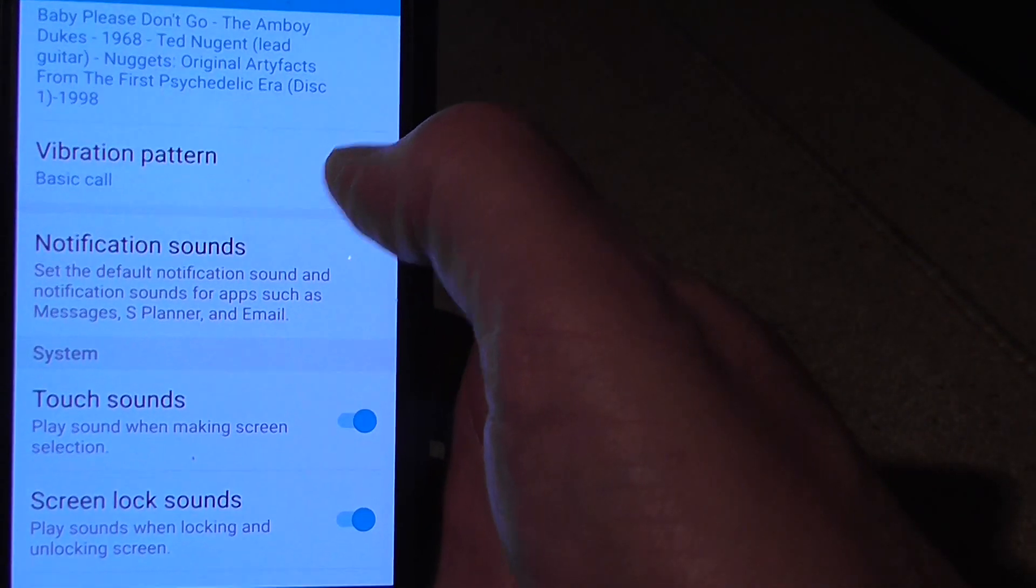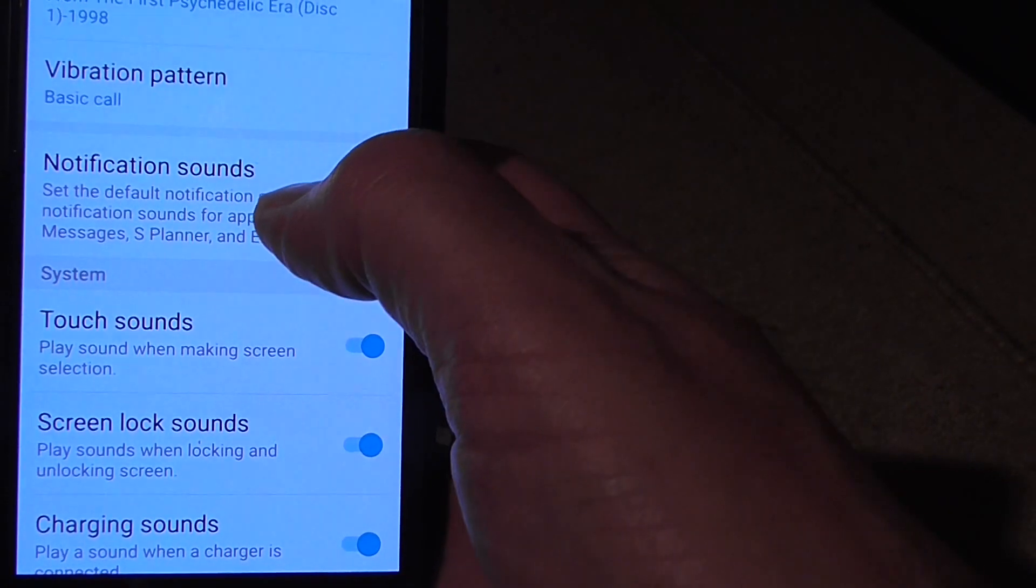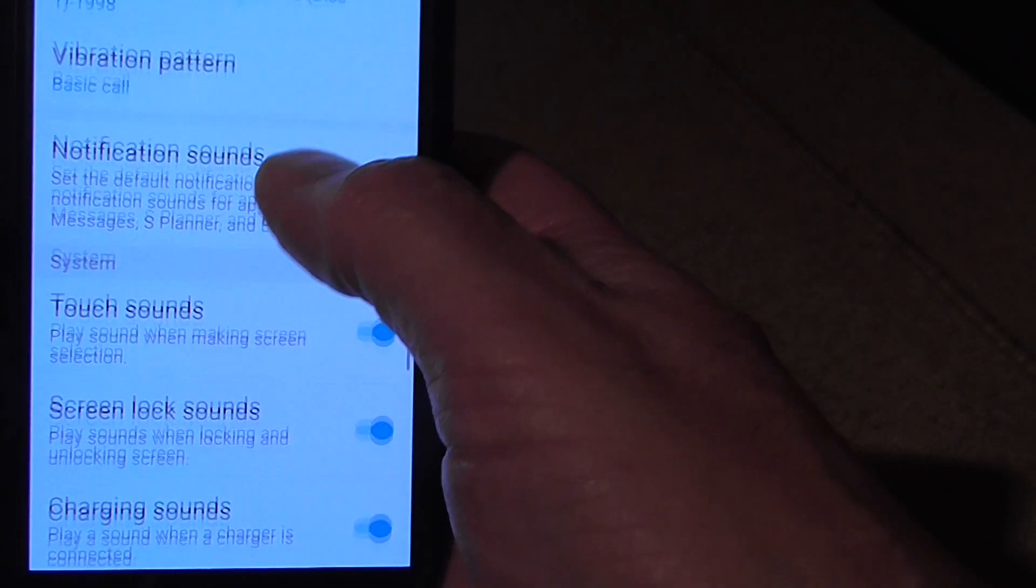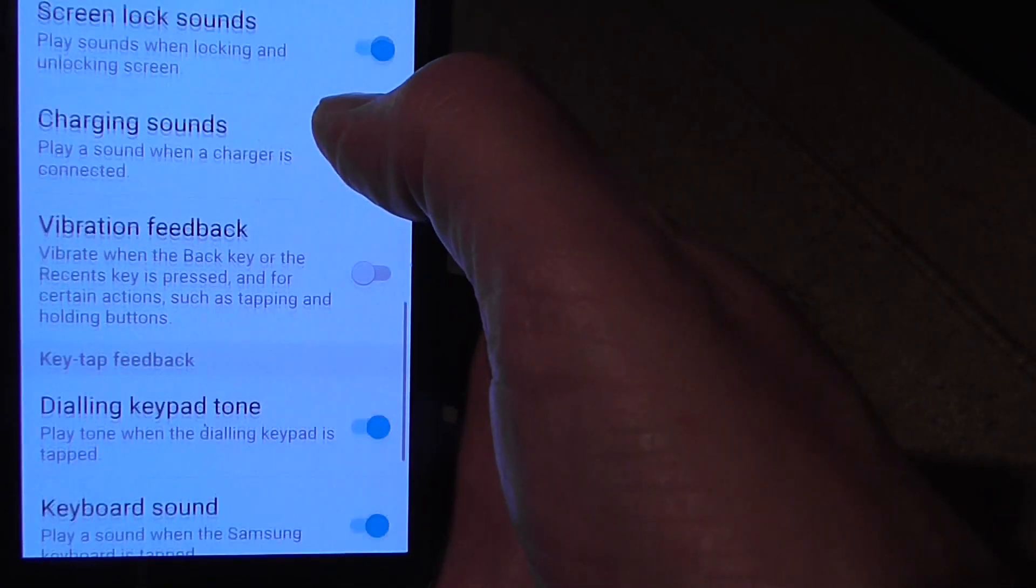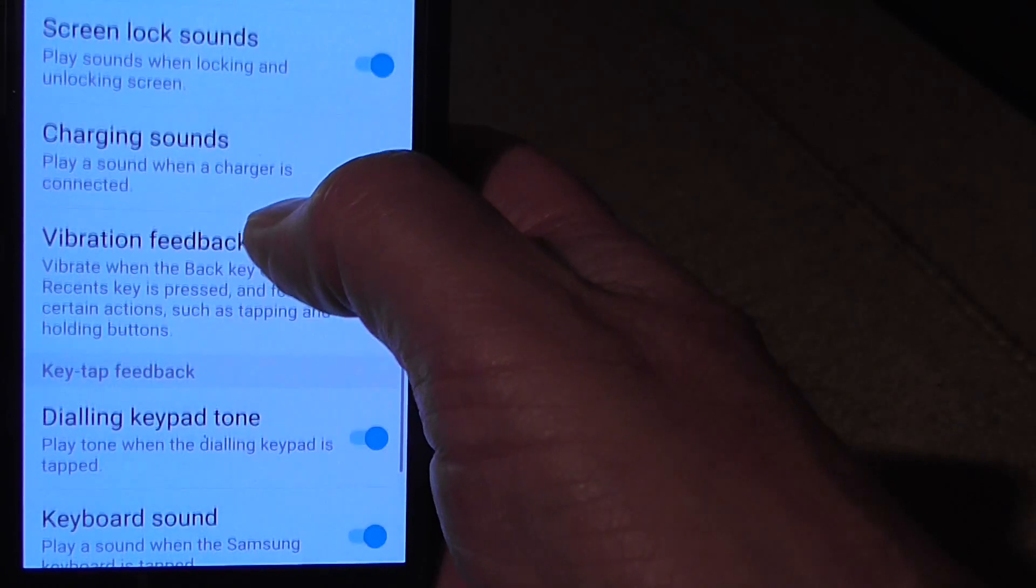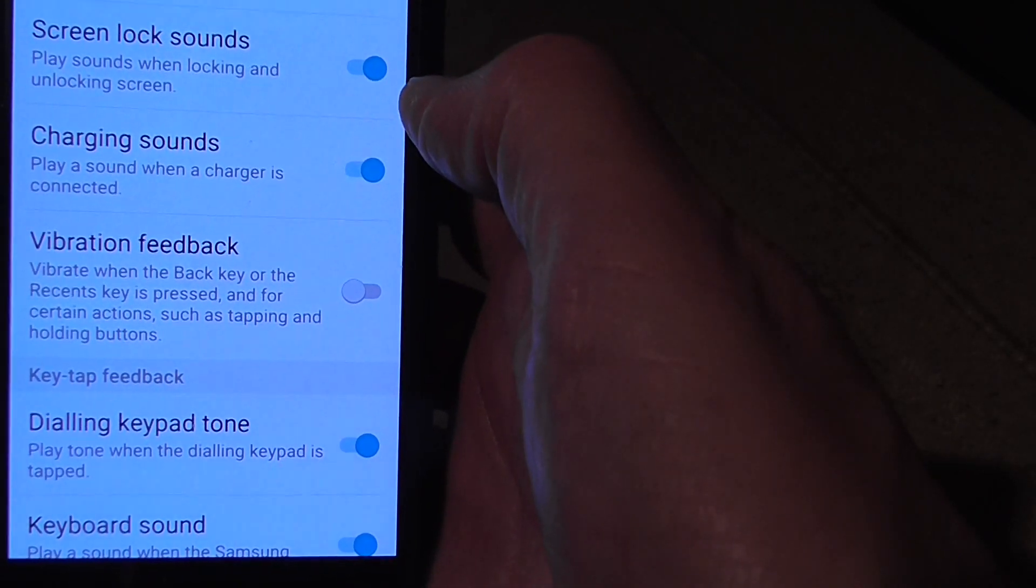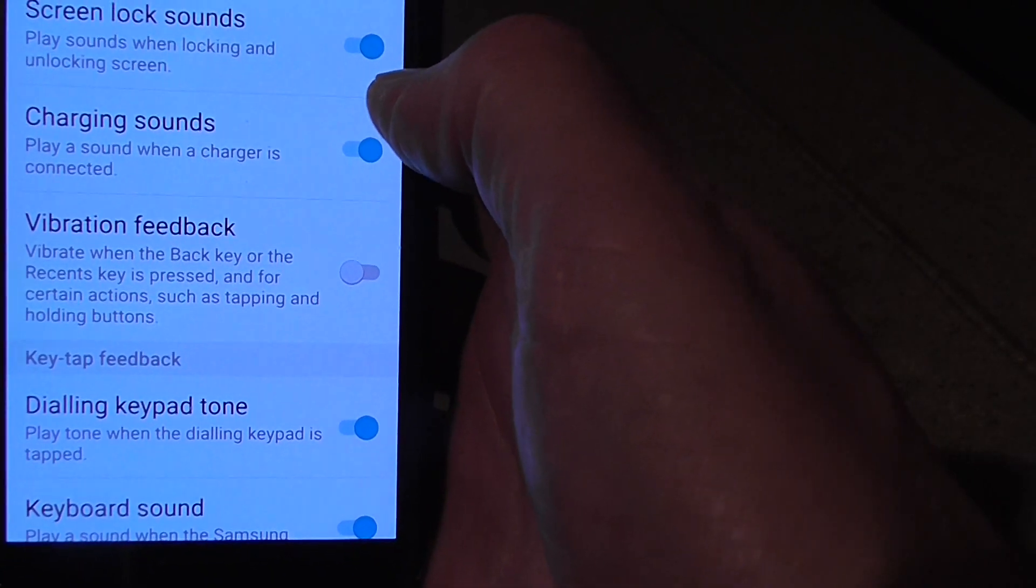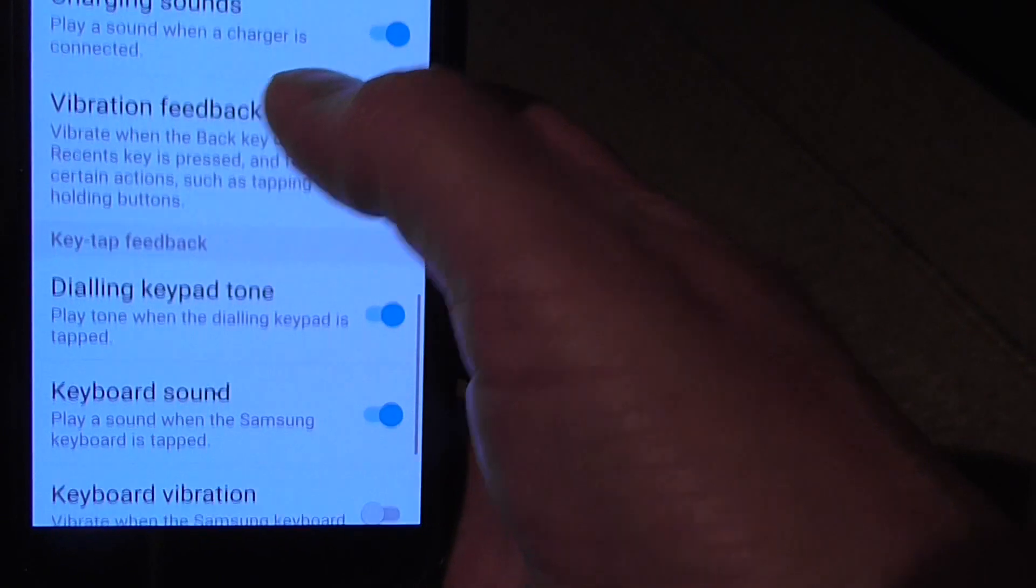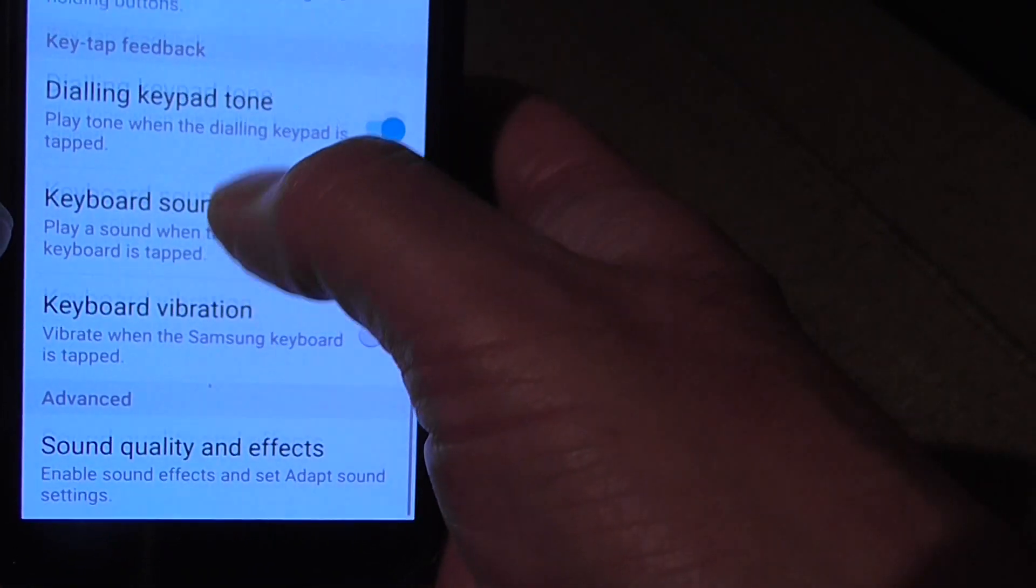Vibration patterns, notification sounds, touch sounds, screen lock sounds, charging sounds, and so on and so forth.